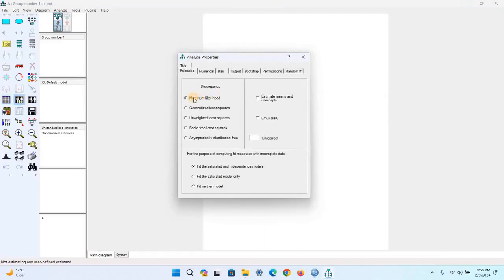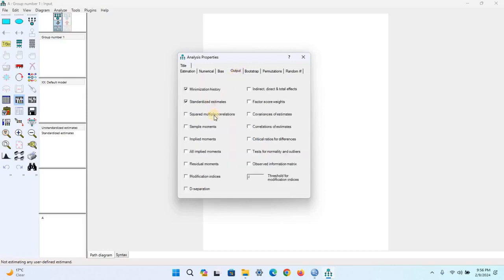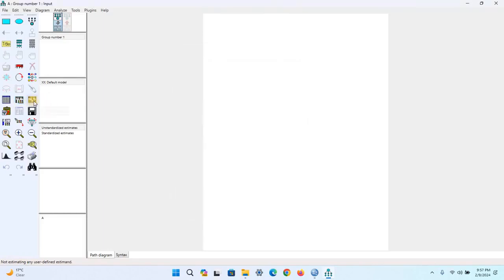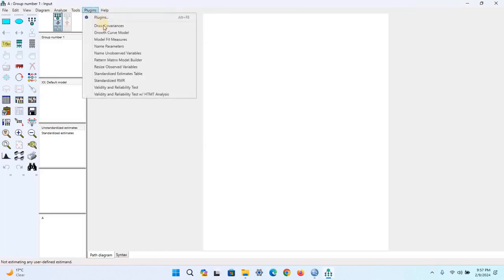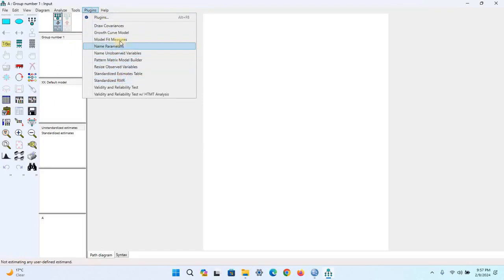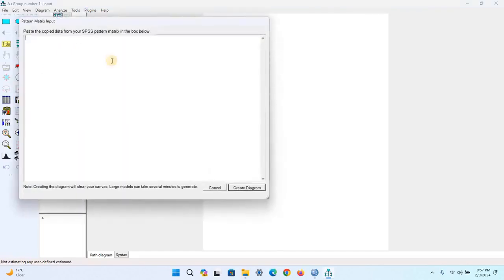For example, here I am choosing Maximum Likelihood. In the Output section, check Standardized Estimates, Squared Multiple Correlation, and Modification Indices. Then click Plugins and select Pattern Matrix Builder. Here we have to paste the pattern matrix.